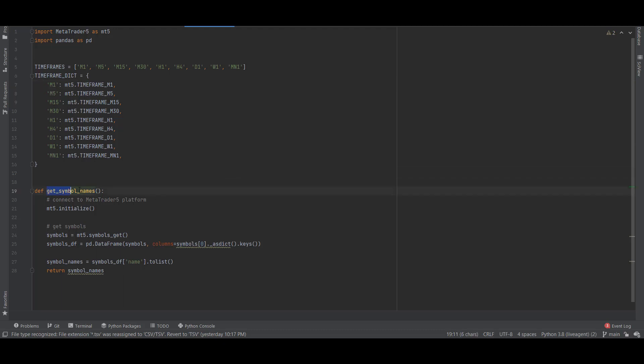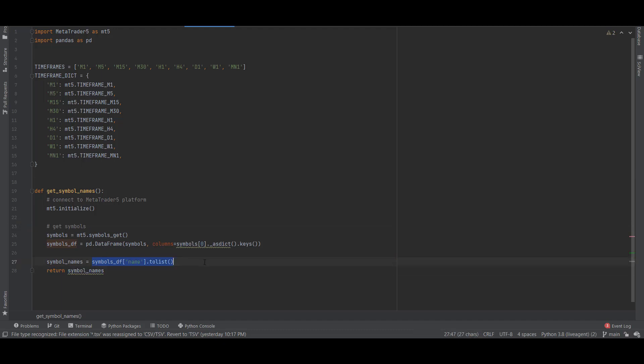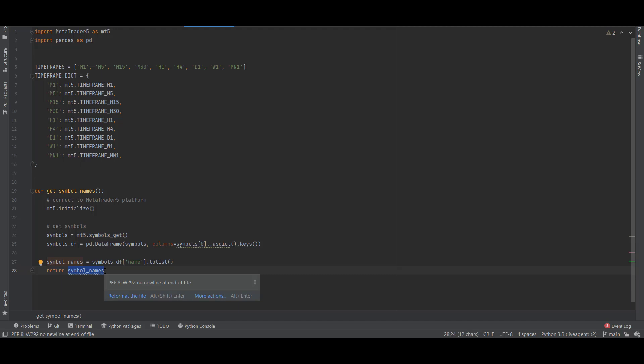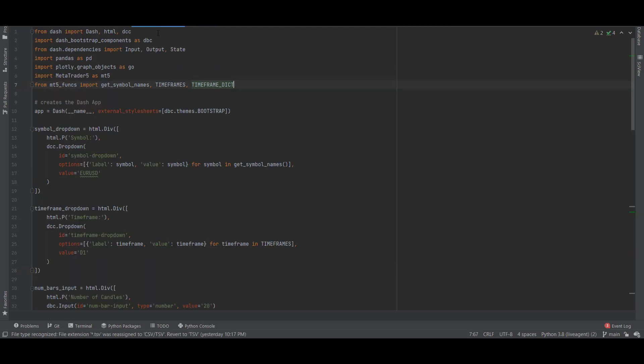To get all the symbols from MetaTrader 5 we can get the list of symbols by using mt5.symbols_get, then we can save the list of symbols inside the list and this function will return a list with the symbol names.